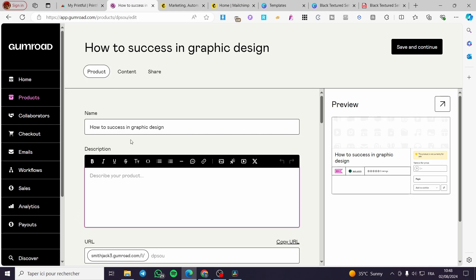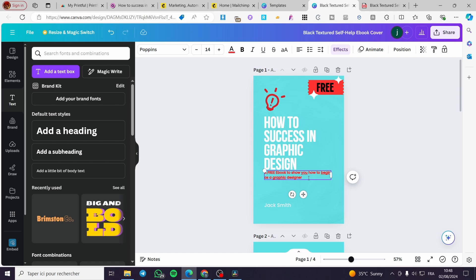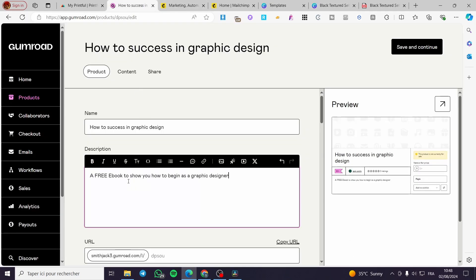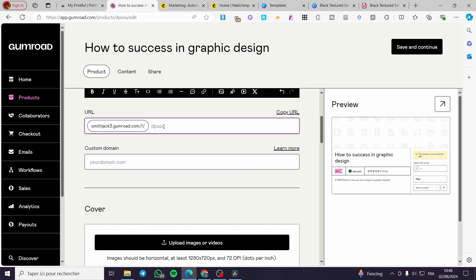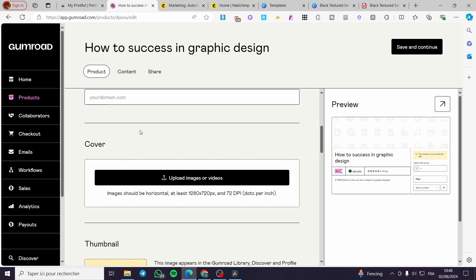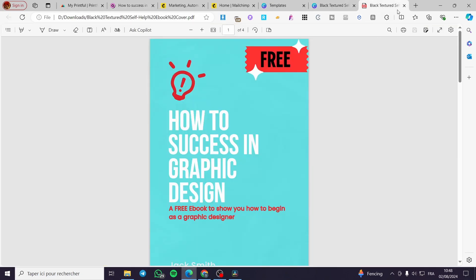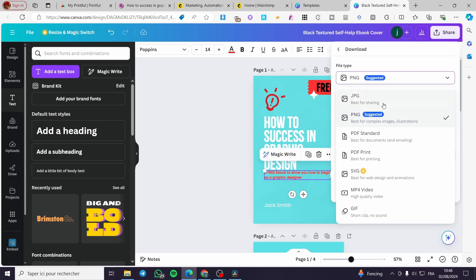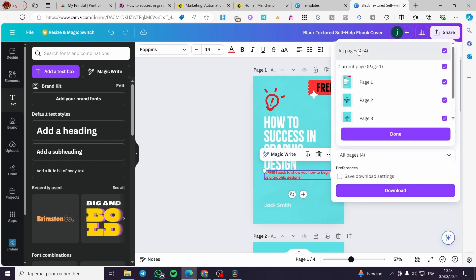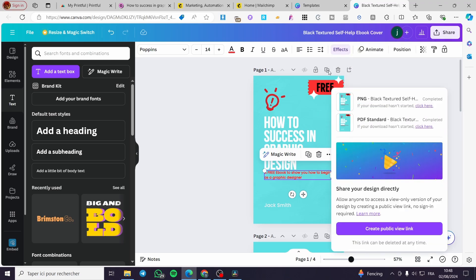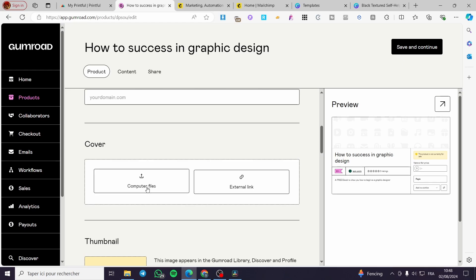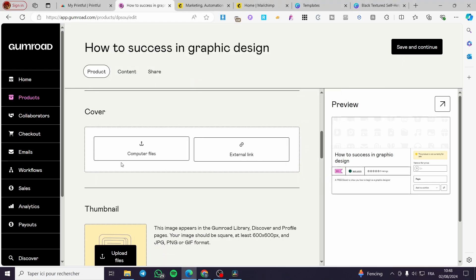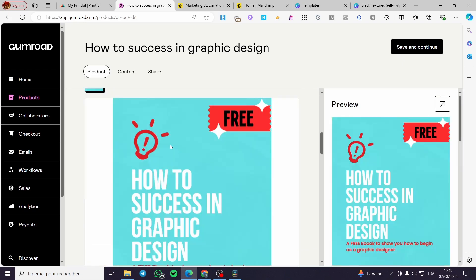We have the product — put the description in the option, so I'm going to copy and paste it right there. For the URL I'm going to set 'free-design-ebook.' If you have a domain, post it. For the cover, I need to get a cover image — I'm going to select only the first image as PNG, click download, and upload it.